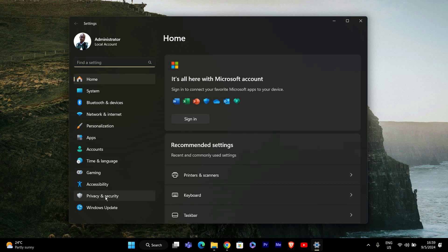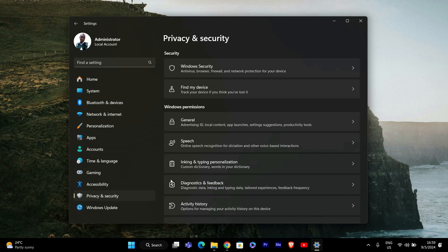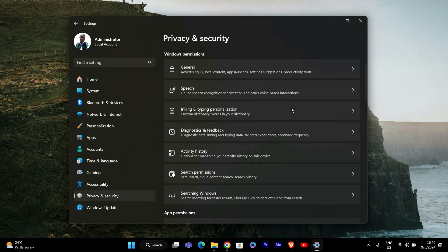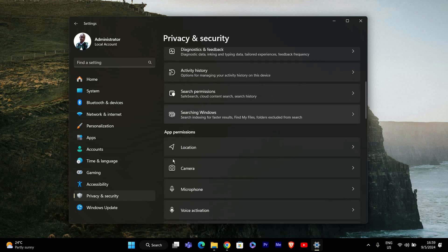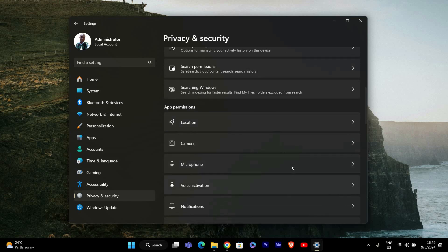In the Settings window, look on the left-hand side and click on Privacy and Security. This is where you'll find all the options related to your privacy settings, including microphone access.